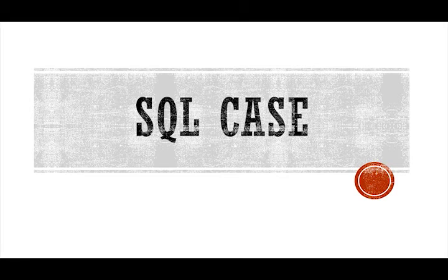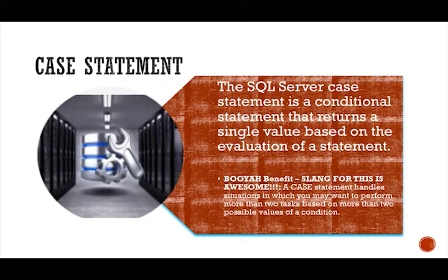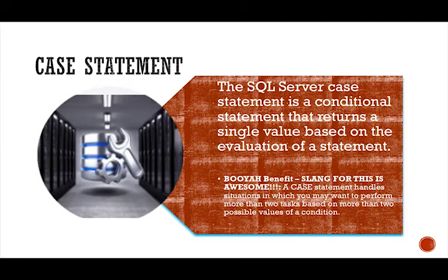Today's lesson is going to be about the SQL case query. The SQL case query is a case statement that returns value based on that evaluation of a statement.